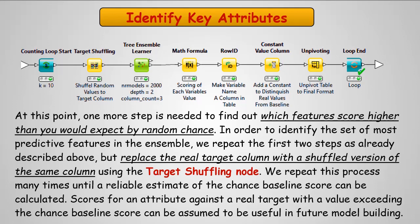Essentially, scores for an attribute against a real target with a value exceeding the baseline chance can be assumed to be useful in modeling. So in my mind, that's going to mean three standard deviations or beyond.